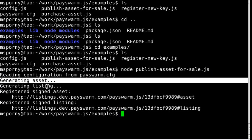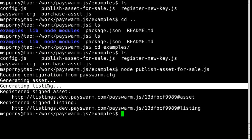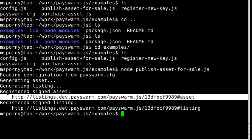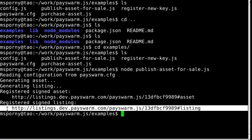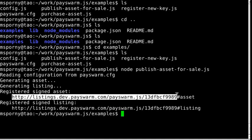As you can see, it generated the asset, digitally signed it, generated the listing, digitally signed it, and then published the asset to this URL and the listing to this URL.